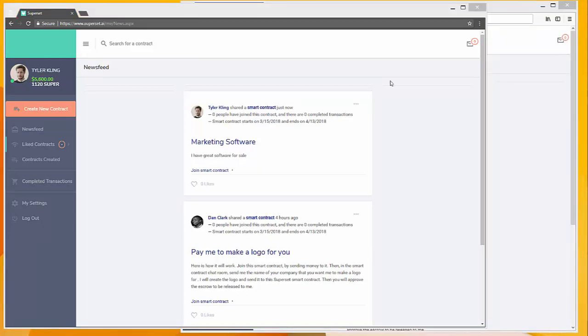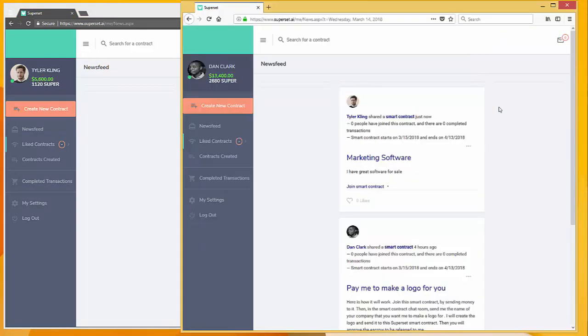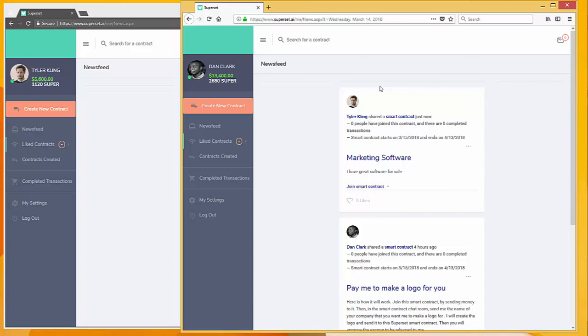Now let's transition over to another user on the platform, Dan Clark. Dan Clark is someone that's interested in purchasing marketing software. As you can see, the smart contract has appeared on his newsfeed, and so to join this contract, he just clicks here: join smart contract.